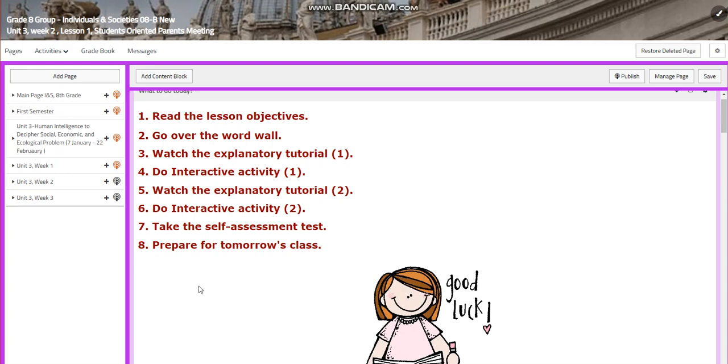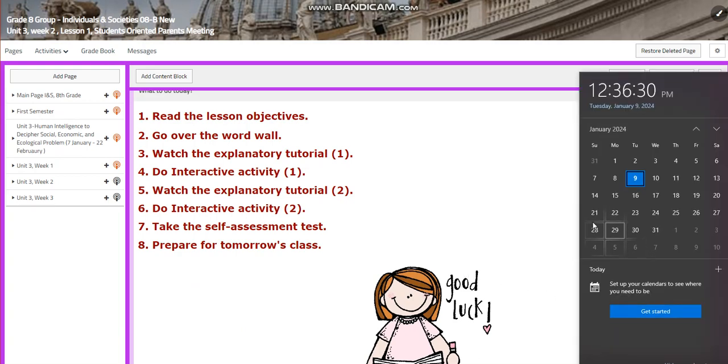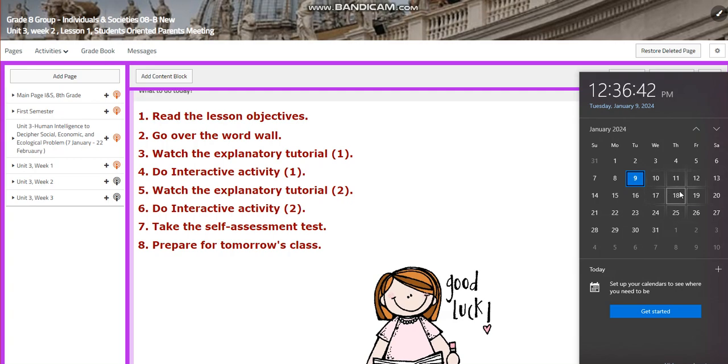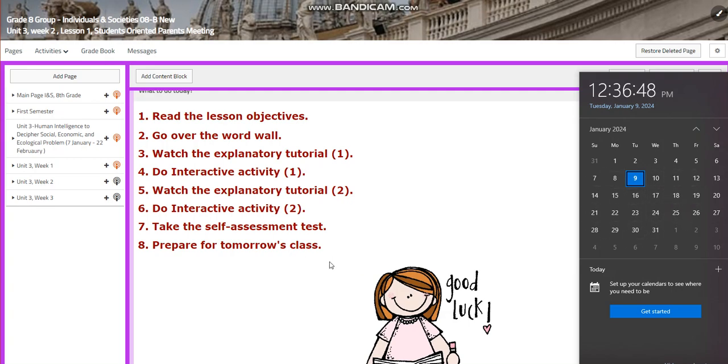My dear students, welcome to Unit 3, Week 2 of our INS course. This week is going to extend from the 14th of January till the 18th of January. As you all know, on the 18th of January we will have the parent-teacher meeting in order to discuss your development throughout the semester.